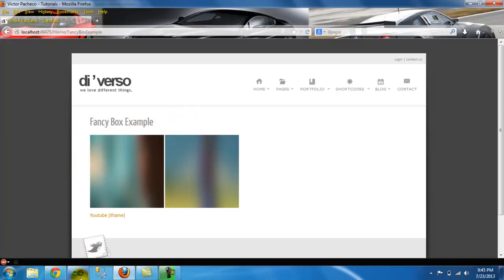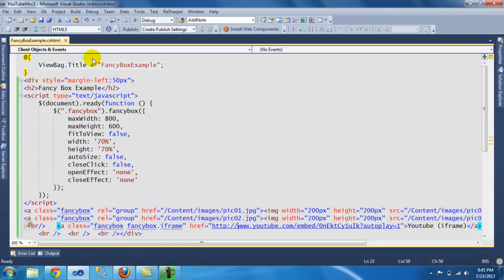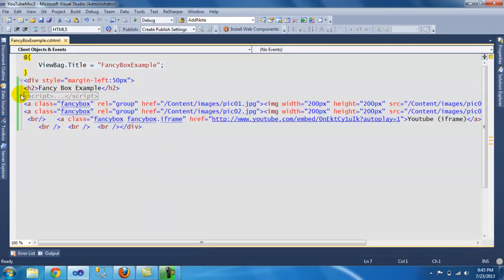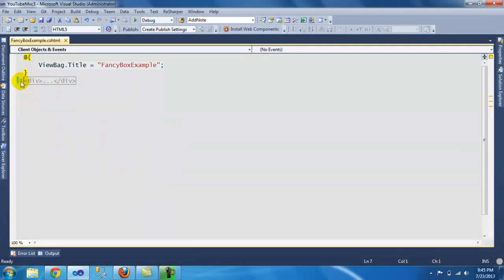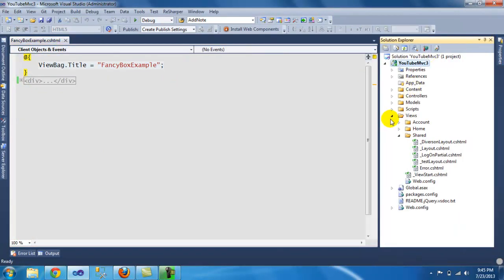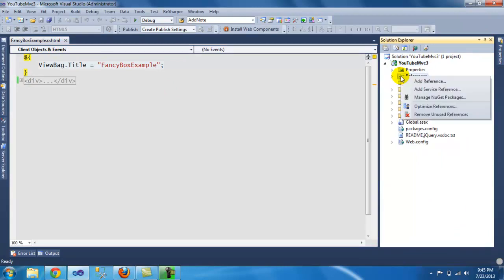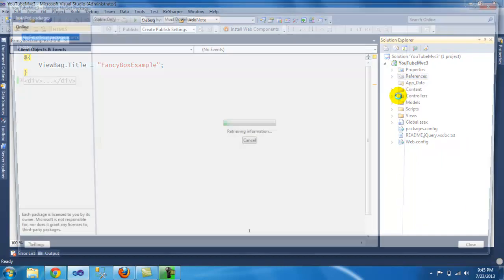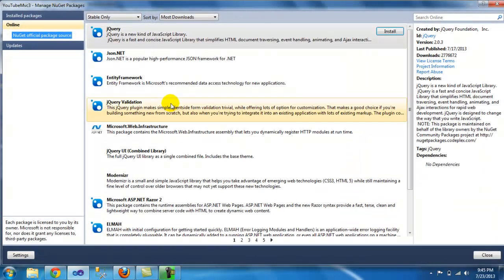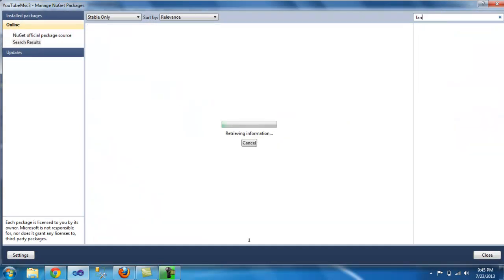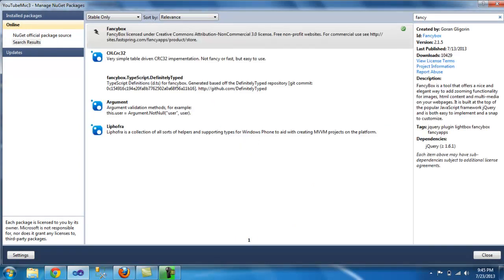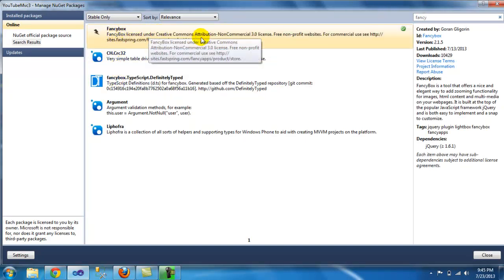So what I've done is, let me close this out. Before I continue, the first thing you need to do is on your reference, go to the NuGet package and on the search just type 'fancy' - that should get the search done to this guy. So this is the FancyBox library.